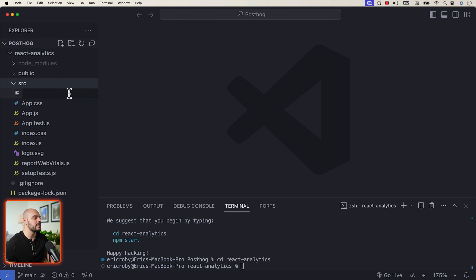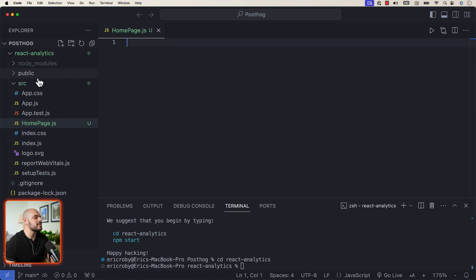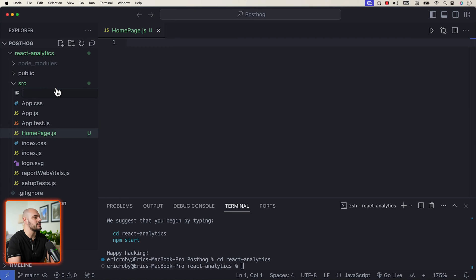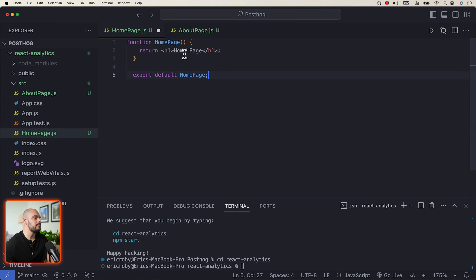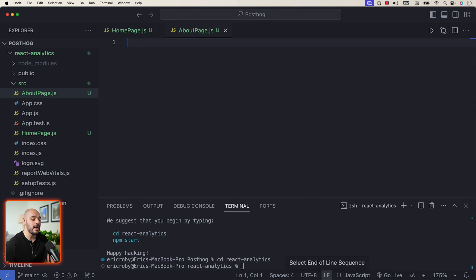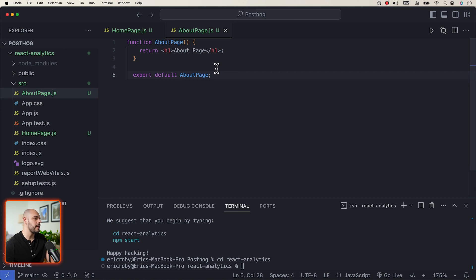Our first file is going to be homepage.js, and our second file is going to be about-page.js. These are the two components we'll be jumping between when we set up our application. For the homepage, let's paste in a function called homepage which just returns an H1 tag of 'Homepage.' We'll do something very similar for our about page — a new function for about page that returns an H1 tag of 'About Page.'